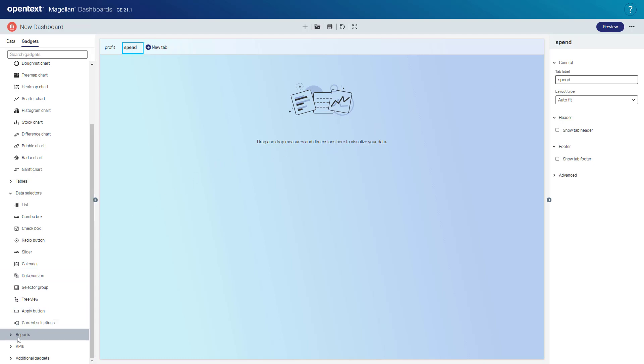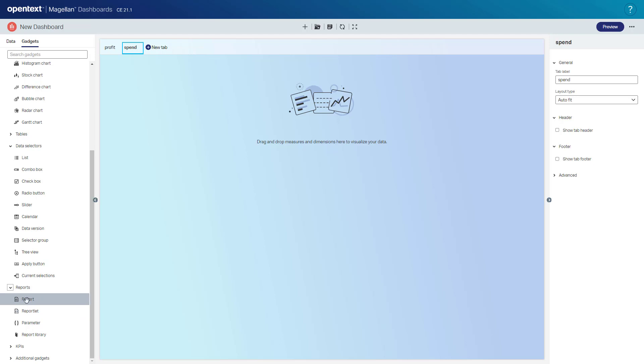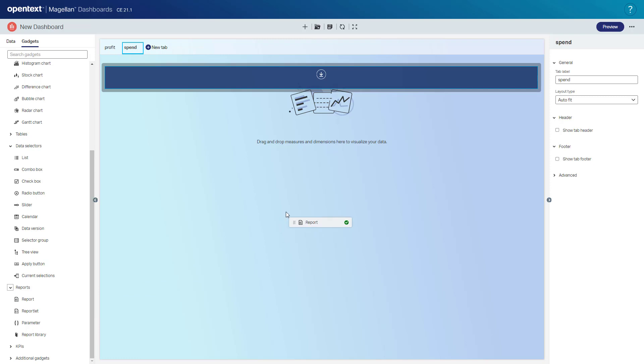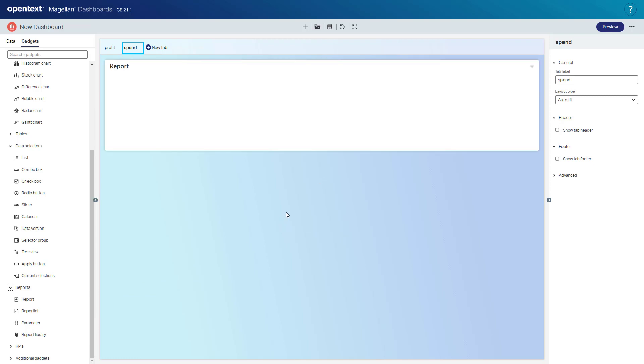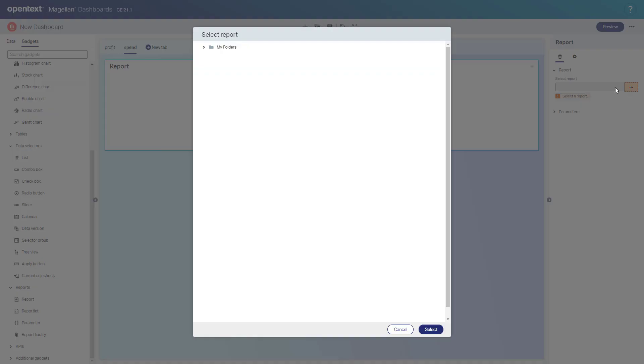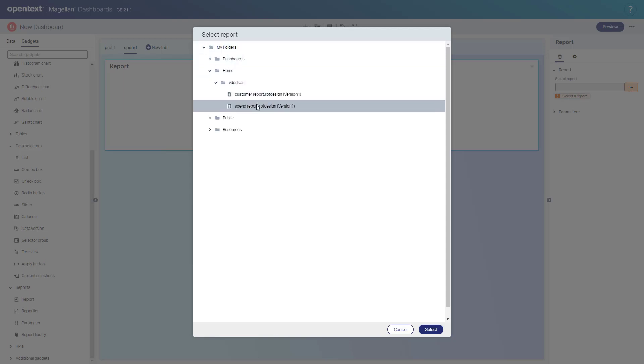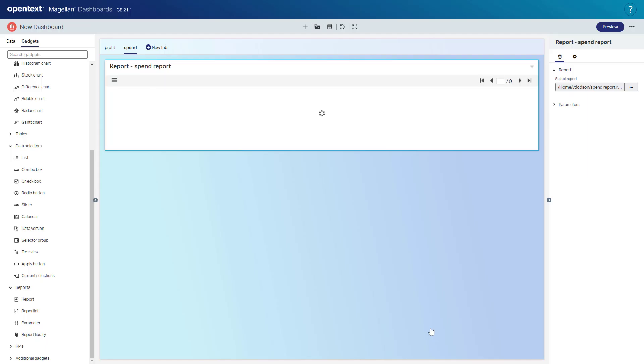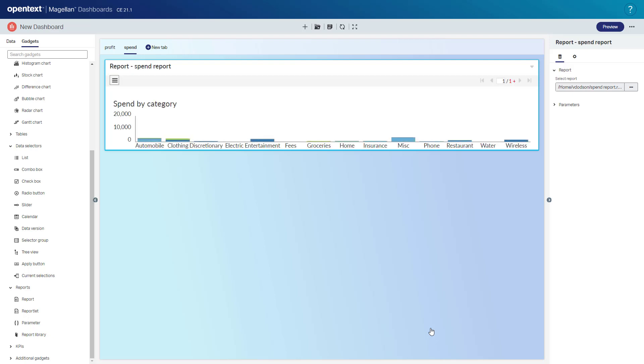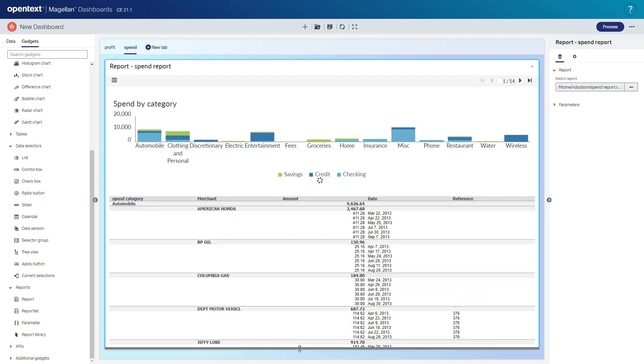On this tab, we're going to add our report gadget. So if I go over to the left side here to the gadgets, I've got a report and a reportlet. A report is I can add an entire report. And a reportlet is I can add a portion of a report, just a chart or just a table. So just a piece of report. So I'm going to add an entire report and we'll go select the report we created earlier called spend report. And size this as I like it and now let's go save and preview this report.